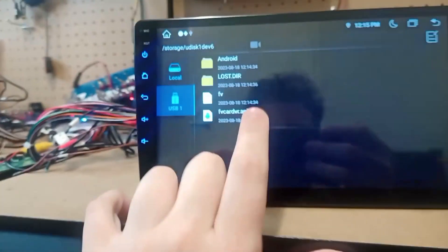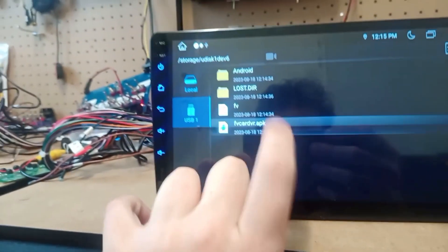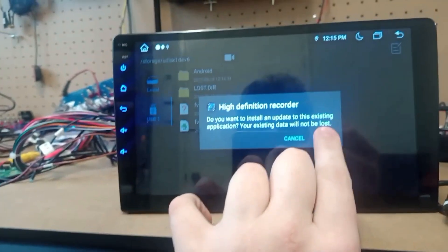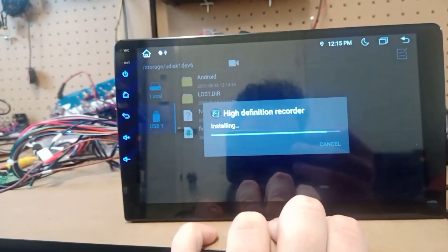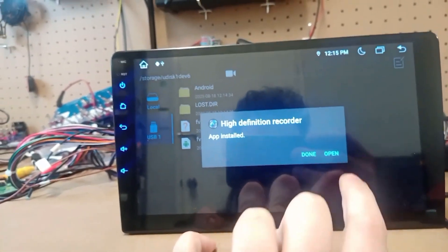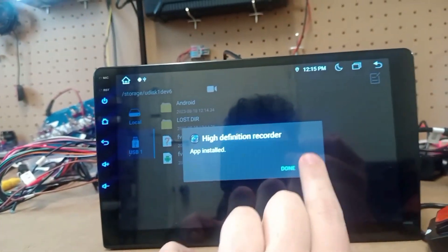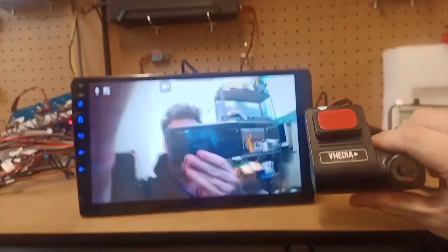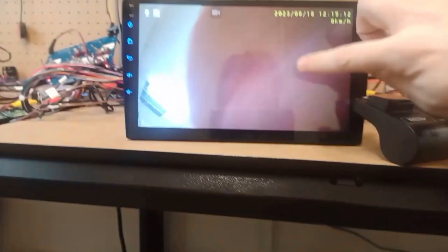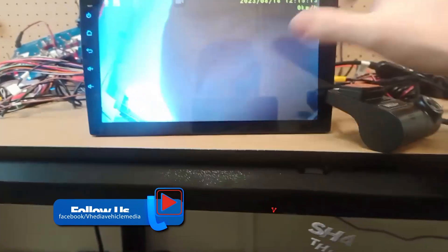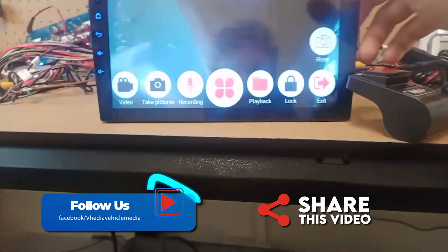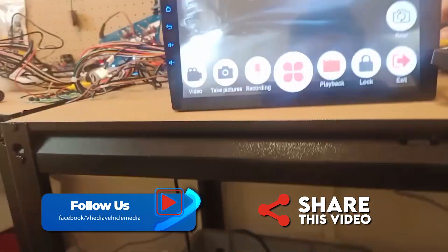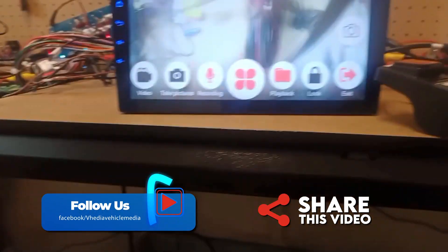And then that app there - install, open. And then you see you've got your front camera. Click on the screen there and bring up your rear camera.